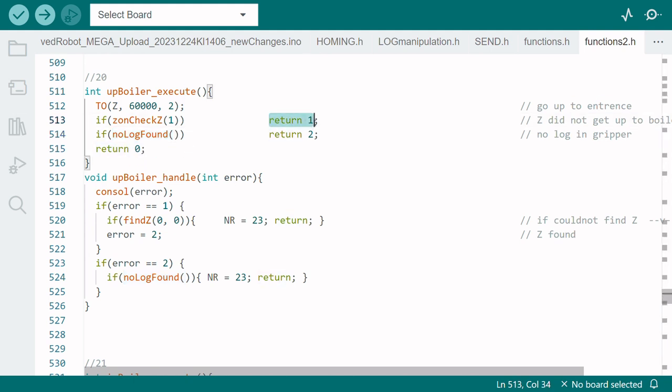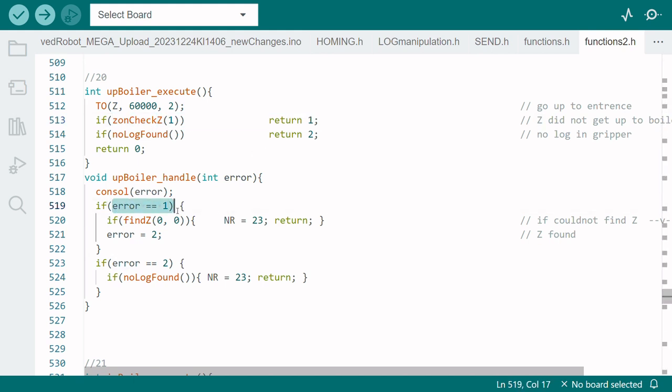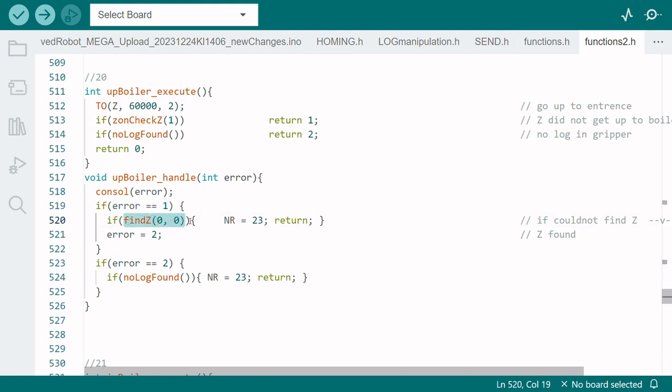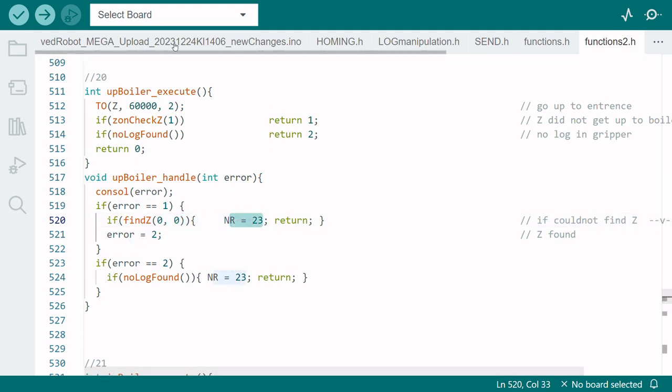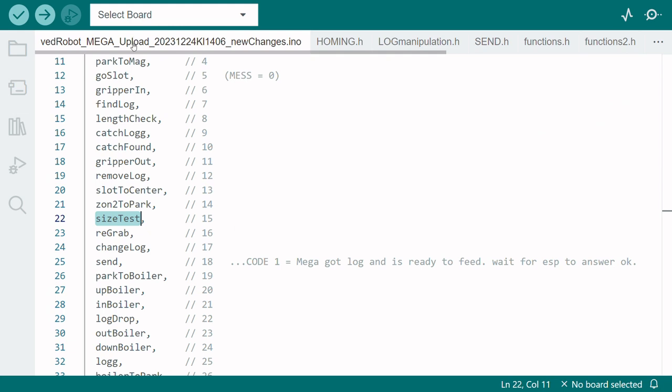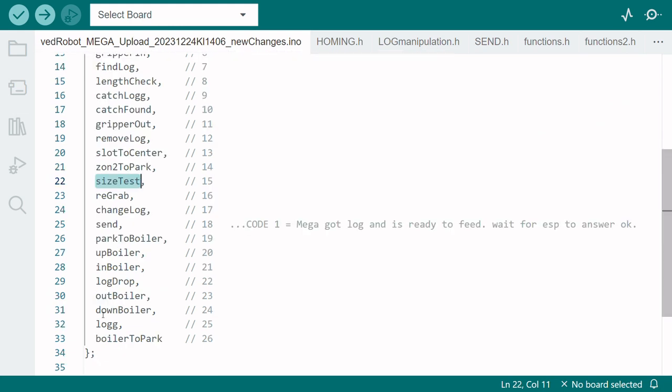If it's not, for example it didn't reach zone 1, it will throw error 1 here. So we go to error 1, here we try to home the z-axis once more and if it's okay we can continue the program. But if it didn't reach zone 1 we go to the function after 23. That would be downboiler.